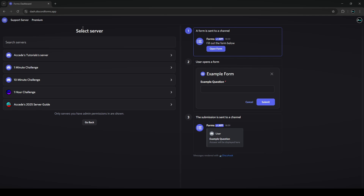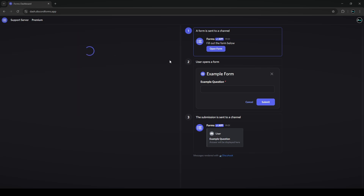The screen is now split into two different sections. The right side is basically just an overview of the form that you're working on, and the left side is all your servers that you'd like to add it to. Select the server you'd like to add the bot to — in this case I'll be using the Exceeds tutorial server, which I use for most of these bot guide tutorials.